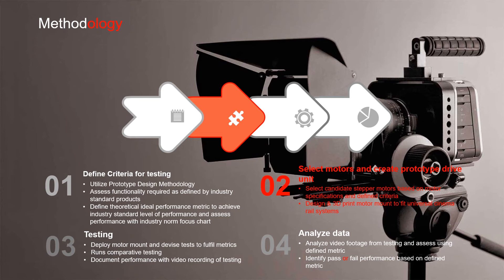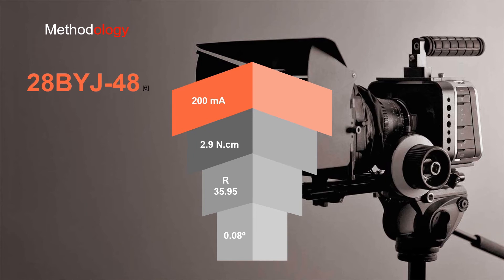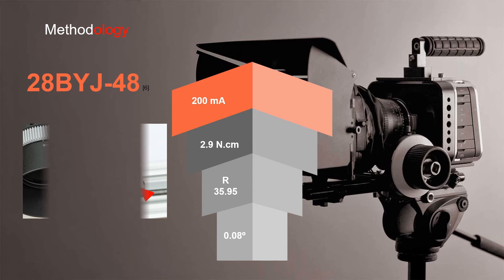Looking at our two stepper motor candidates, the first one would be the very familiar 28BYJ-48 motor, which has a current draw of 200 milliamps, a torque rating of 2.9 newton centimeters, is currently sold in South Africa for 35 rand 95 cents, and the final drive shaft has a rotation of 0.08 degrees for every step. Here's a visual representation of the 3D printed motor mount in our testing.